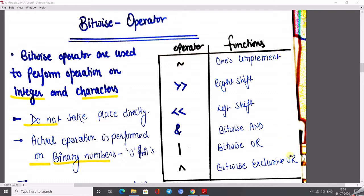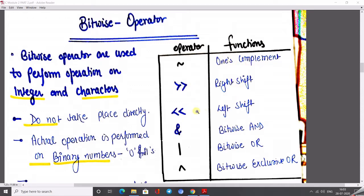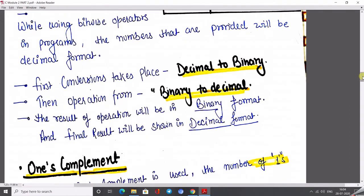There are 7 operators. In this table, I have mentioned all the bitwise operators. The tilde symbol is known as 1's complement; then right shifting, the double greater-than symbol; the double less-than symbol is known as left shifting; then ampersand (&) is known as bitwise AND; the pipe symbol (|) is known as bitwise OR; and the caret (^) is known as bitwise XOR. The general meaning of these symbols is different, but when used in a programming language, the meaning changes — they work according to their definitions like 1's complement, right shifting, left shifting, bitwise AND, bitwise OR, and bitwise XOR.